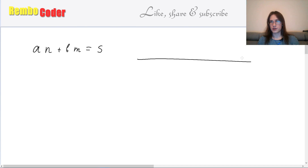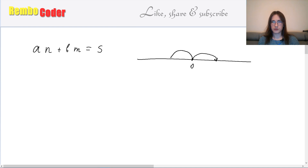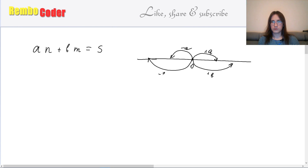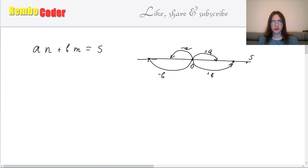You can imagine it as a problem on a number line. You are standing on a number line at point zero, and you can do jumps of size n in both directions and jumps of size m in both directions. You want to arrive at point s, and if it's possible you want to know how many jumps of the first type and of the second type you need to perform.